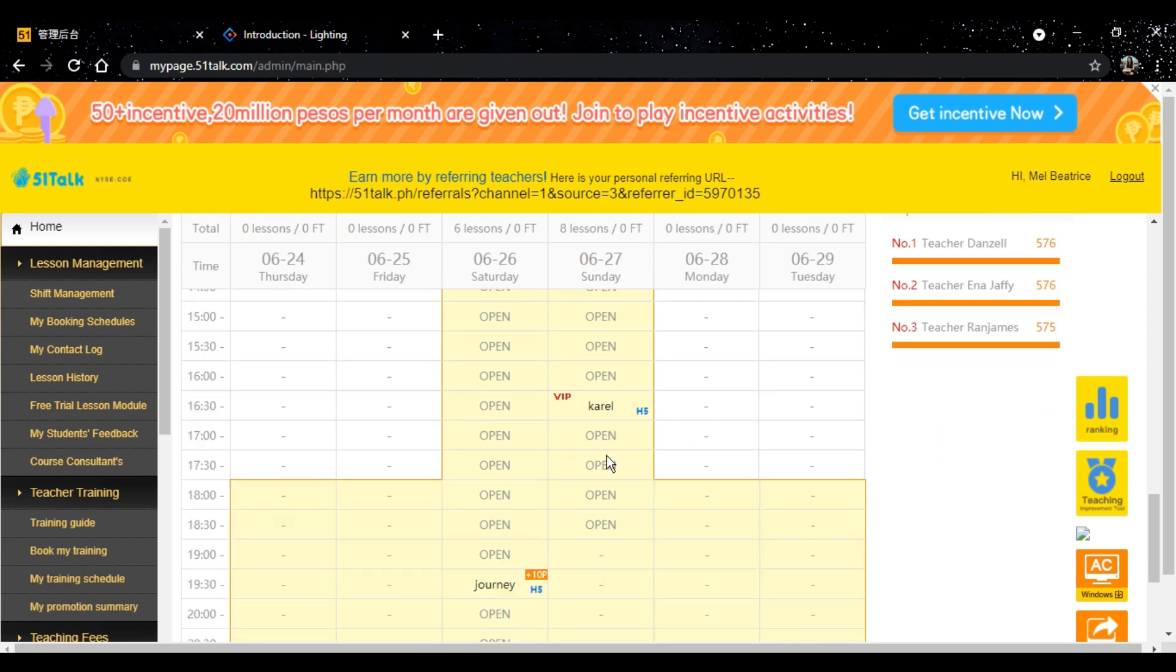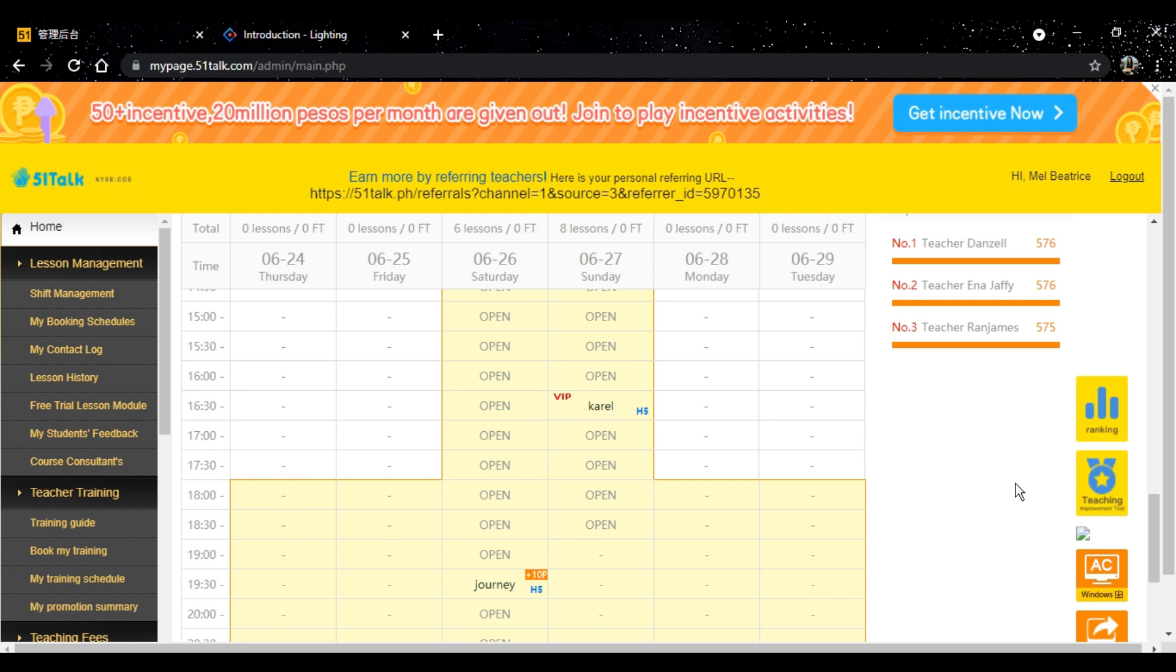The next day, before the start of the class, kinausap ako ng father niya. Sabi ng father niya, hi teacher, this is Karel's father. I'd like to know when you're available, because we'd like to make an appointment with you, because my son likes your English class. When he said that, parang, sobrang happy ko, kasi na-appreciate, may naka-appreciate ng effort ko.